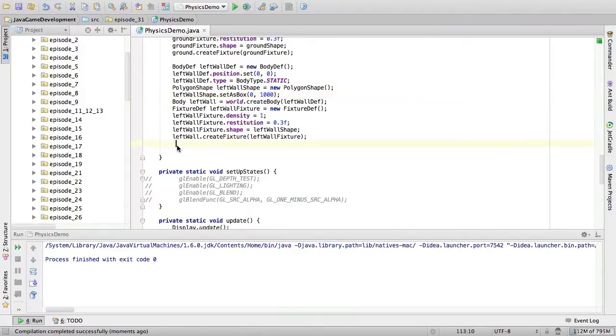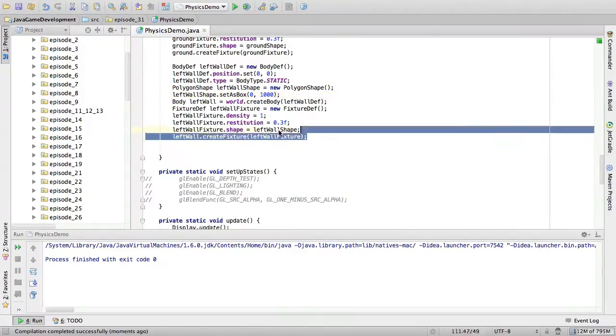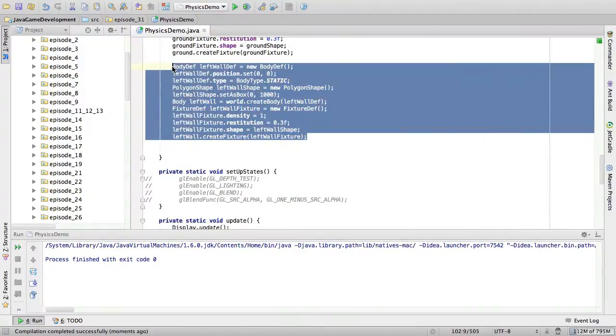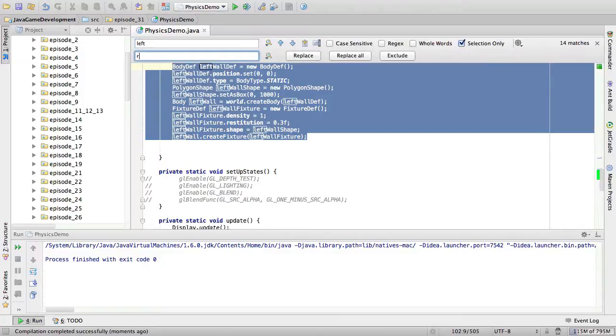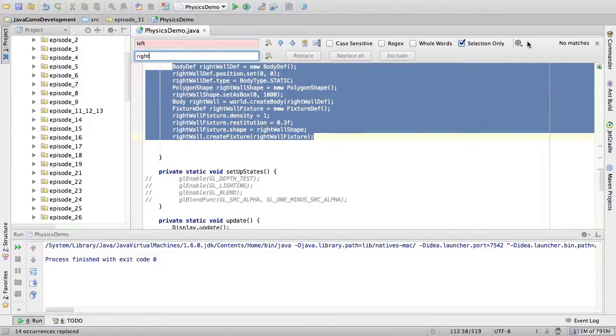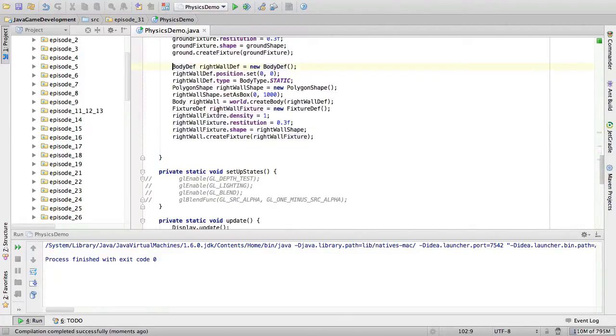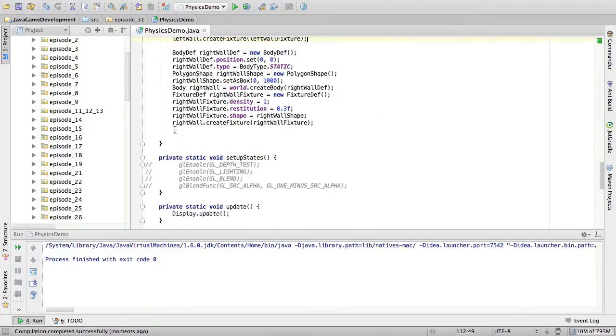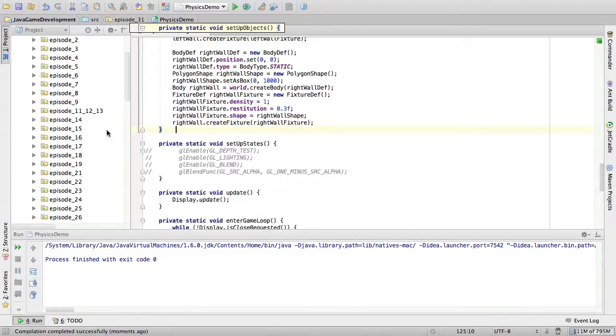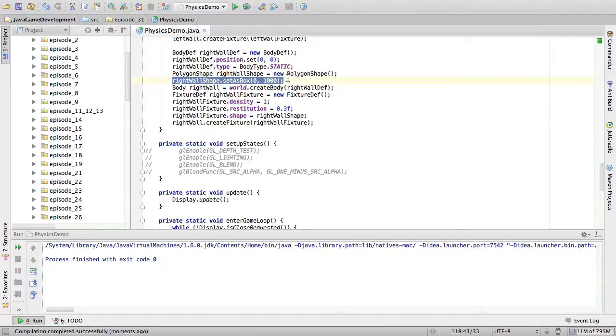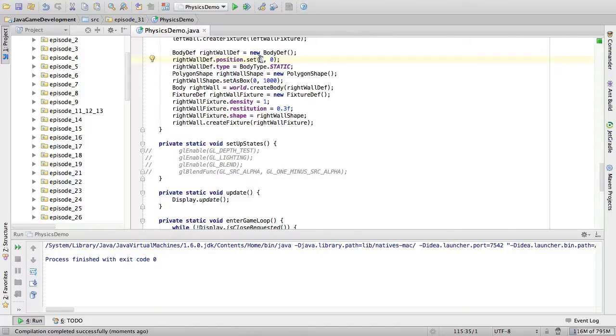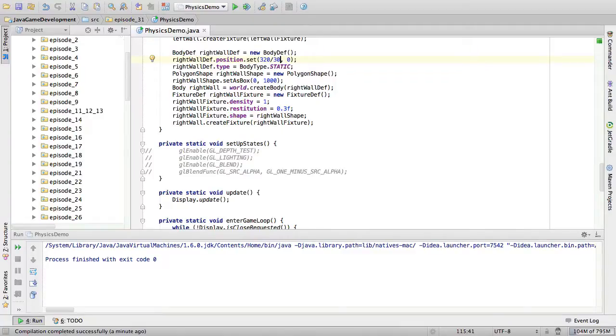Now then for the right wall, we'll do the same. Copy this. Replace left with right. And then copy the left thing back in. Now it's still a vertical wall. So we don't need to change anything with set as box. But we do need to change the position. Now when I tried this before, I wrote something like 320 divided by 30. And this looks to be or seems to be correct. However, it is not. Spot the problem.